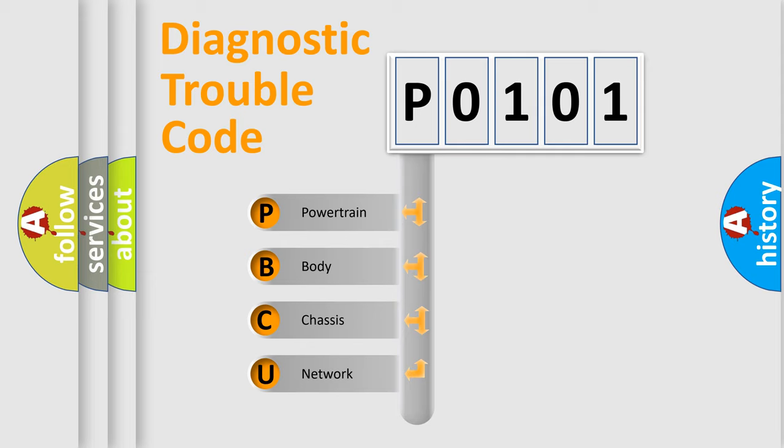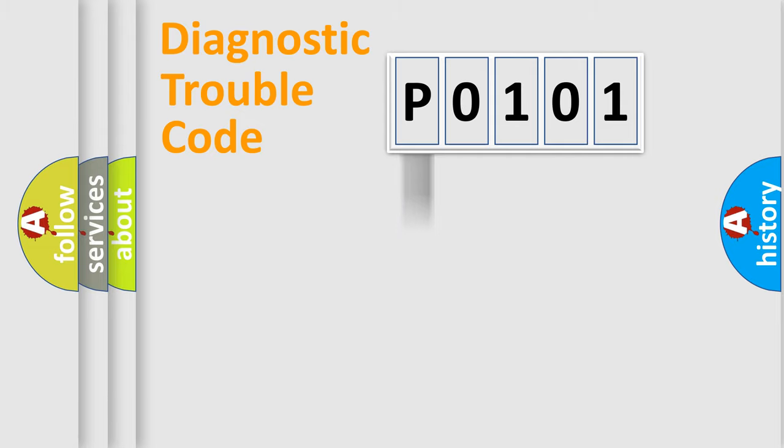We divide the electric system of automobile into four basic units: Powertrain, Body, Chassis, and Network. This distribution is defined in the first character code.